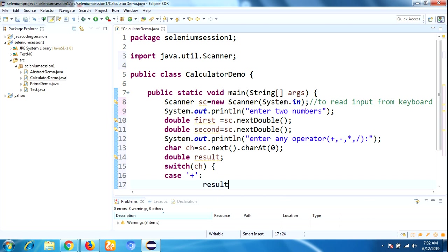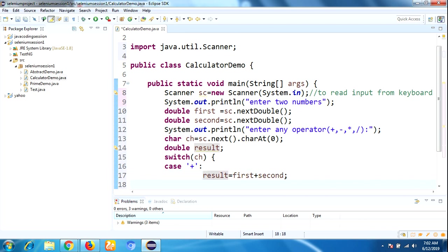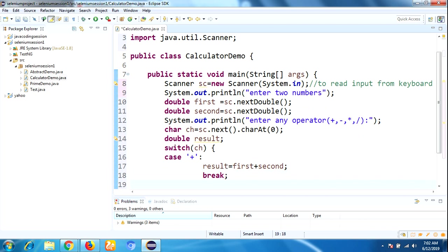Switch(ch), case '+': result = first + second; break. Case '-': result = first - second; break.